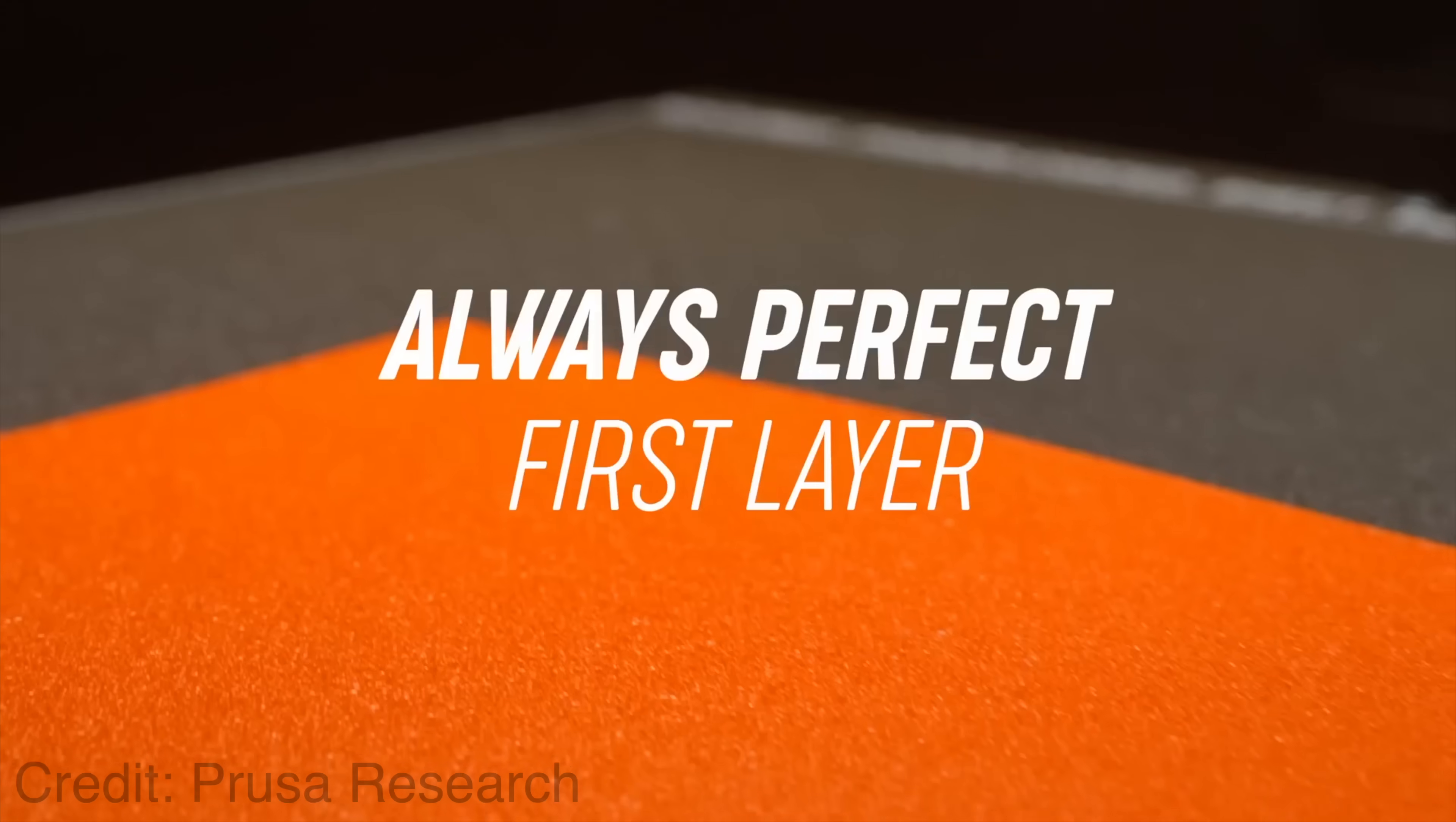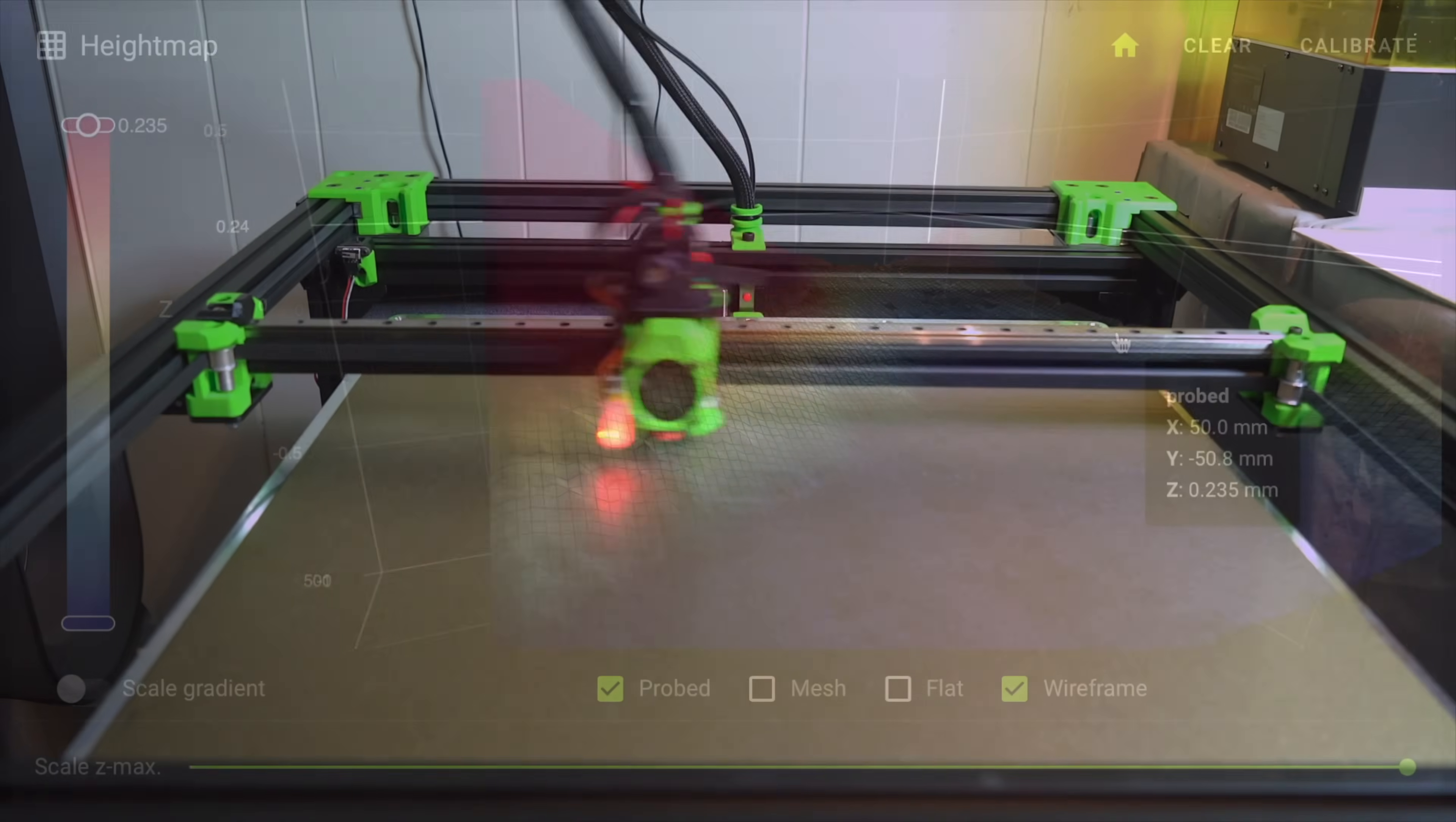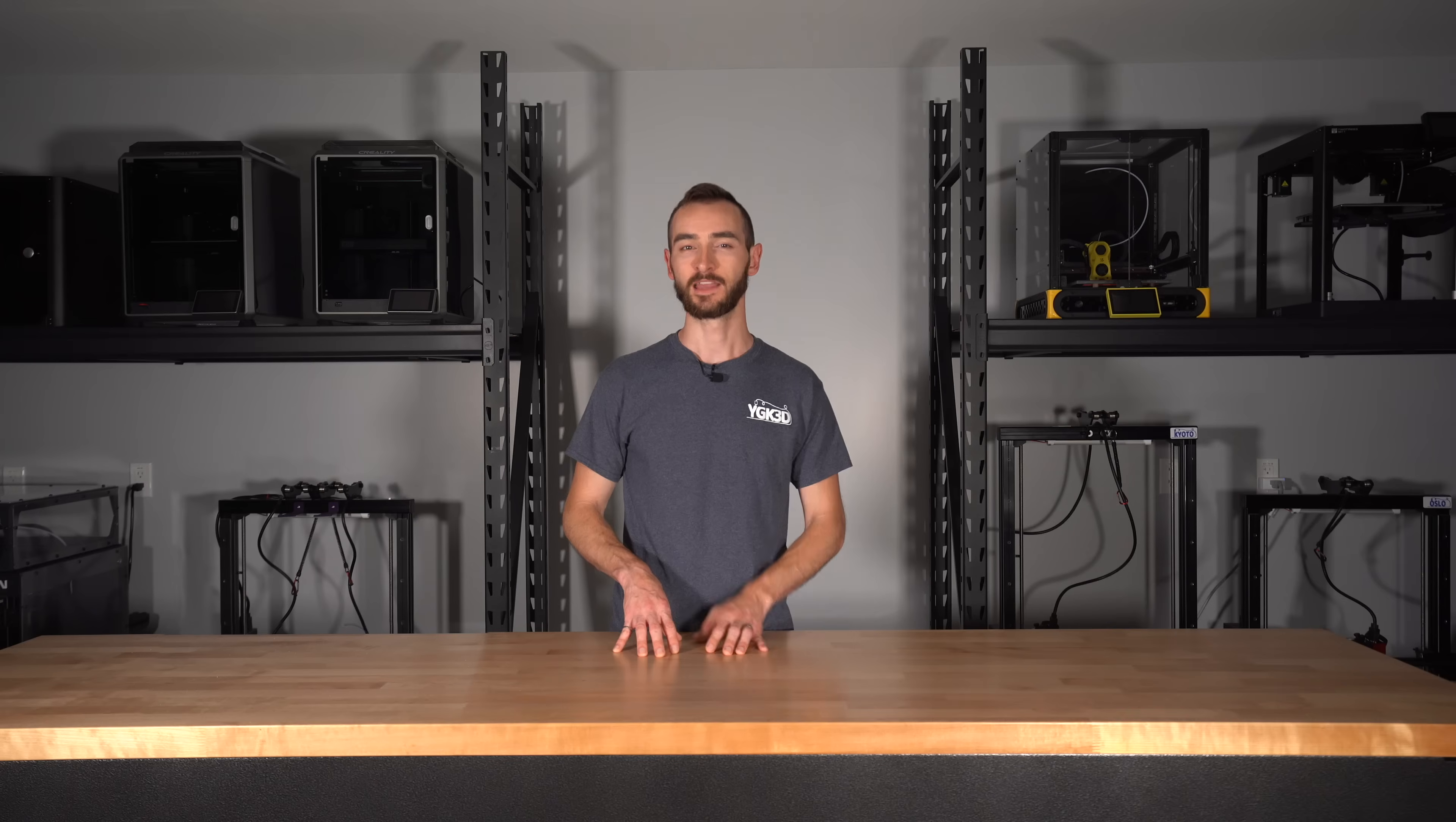Even on the Prusa XL, where it's an advertised feature, the first layer is never perfect. So I guess more data isn't always better. But given the speed at which scanning probes operate, that makes them far superior to traditional probes, even if the extra resolution isn't necessary.